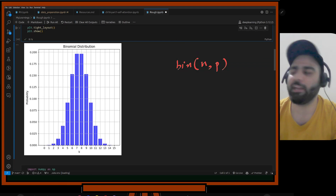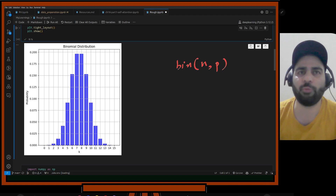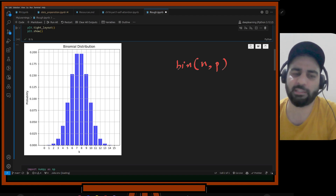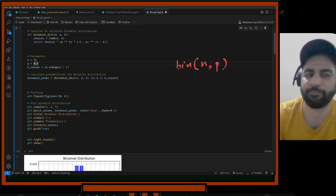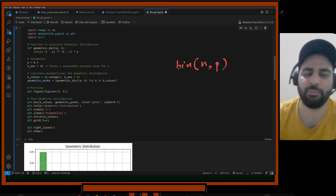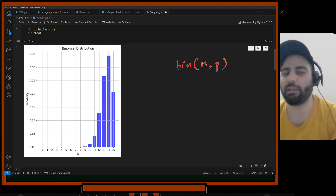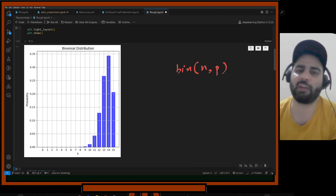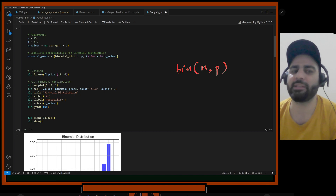There is also some small probability of extreme outcomes — like succeeding only once in 15 trials, or getting all 15 successes. If I increase the success probability to 0.9, the graph shifts so that around 14 successes gets the highest probability of about 0.35. That is what the distribution describes — how probabilities are distributed.